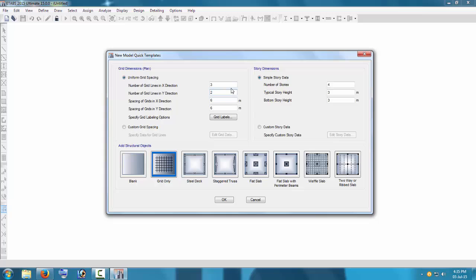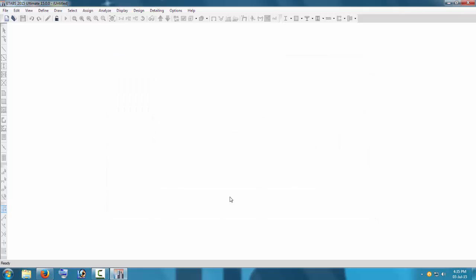It will be a three-bay building with two bays in the X-side and one bay in the Y-side. Let's set bay spacing to six meters, number of floors to two, floor height to three meters, and base story height to three meters. We are selecting 'Grid Only' — we will add our sections ourselves, not flat slabs. Press OK to get the grids.